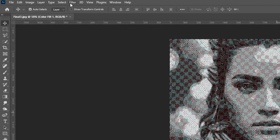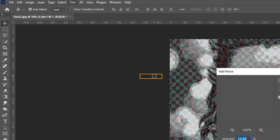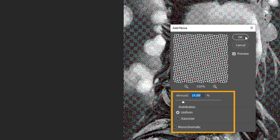Go to Filter, Noise and choose Add Noise. Follow these settings.